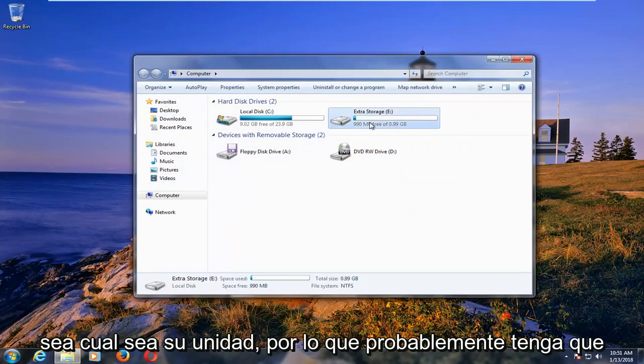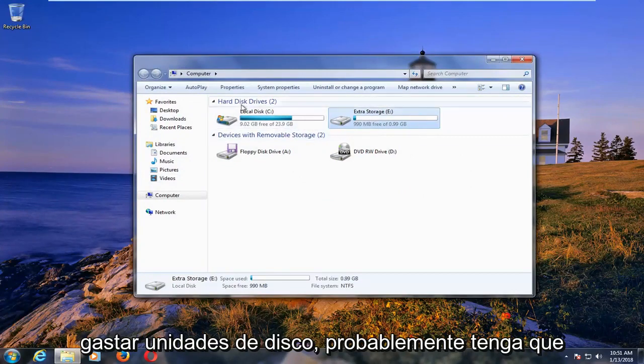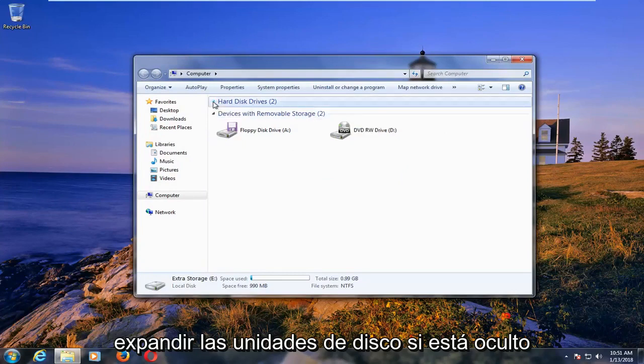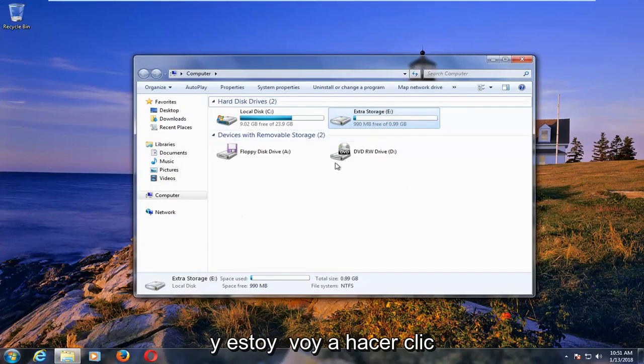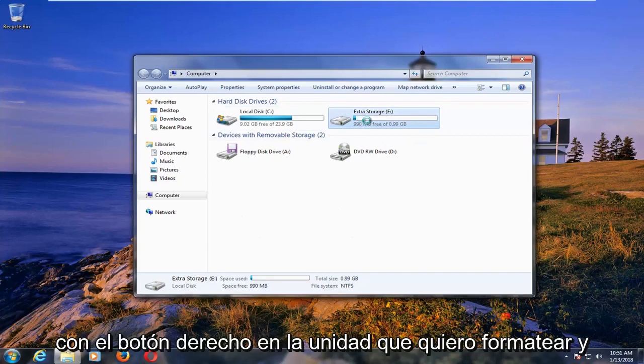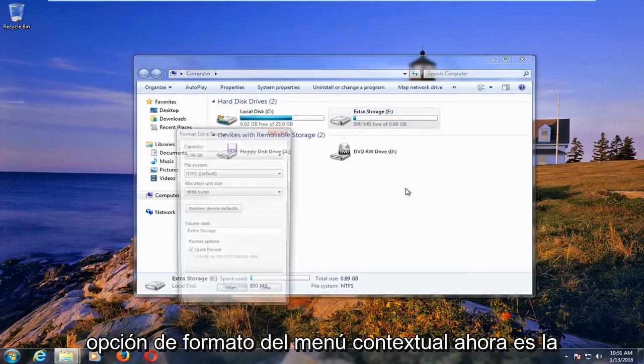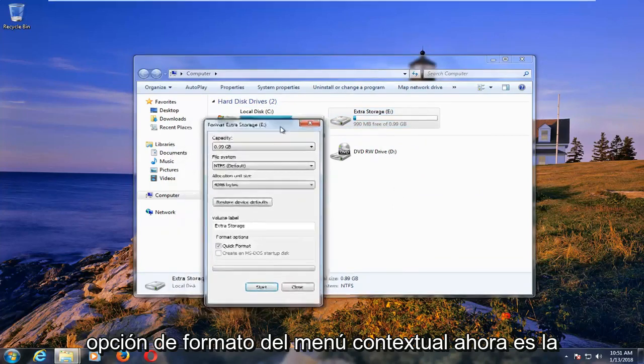Now whatever your drive is, you'll have to likely expand disk drives if it's hidden like this. Windows 10 is further down a little bit. I'm going to right click on the drive that I want to format, and then left click on the format option from the context menu.